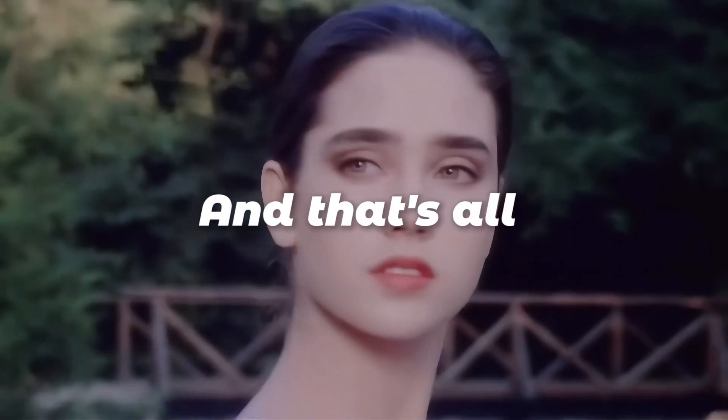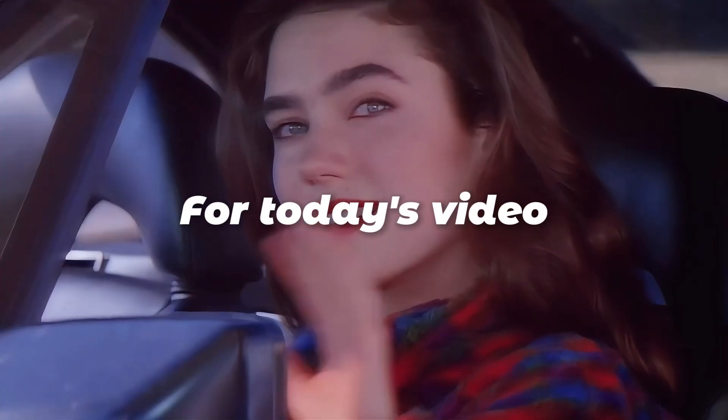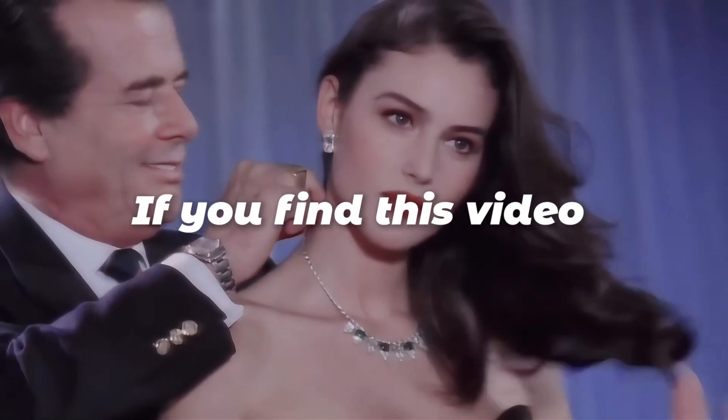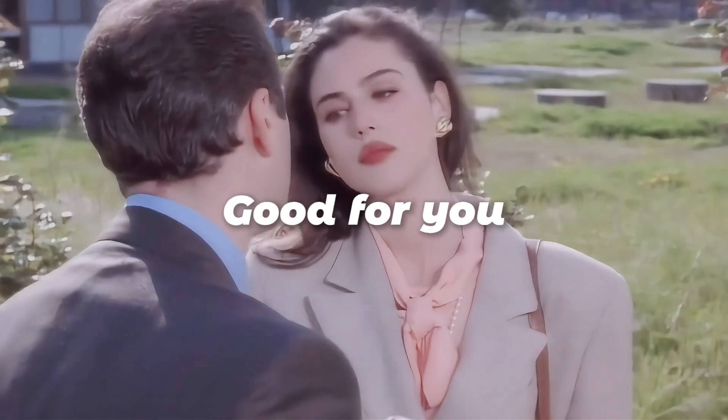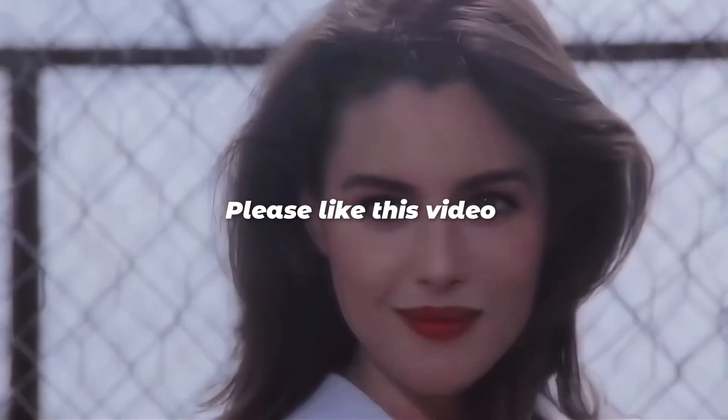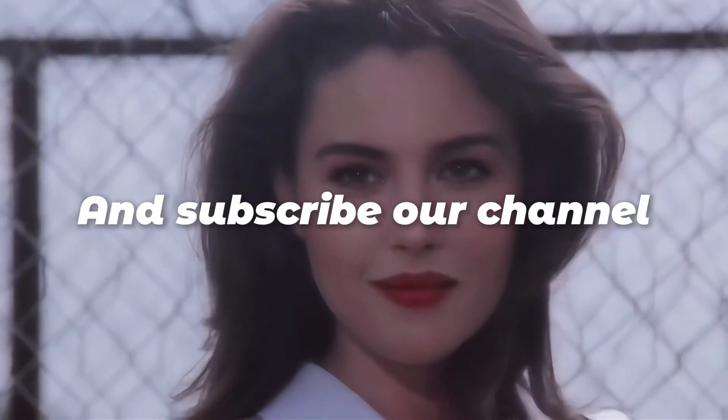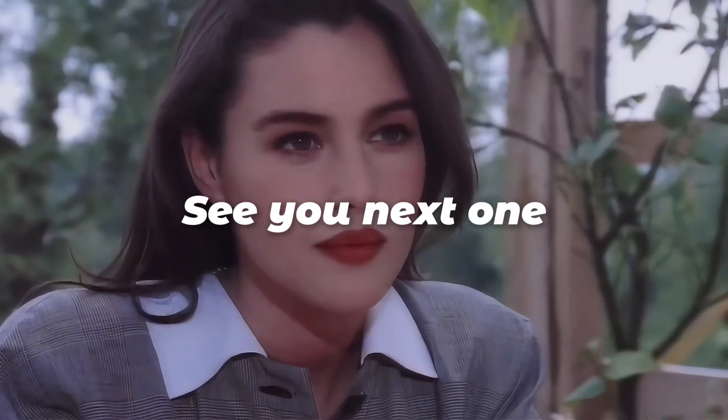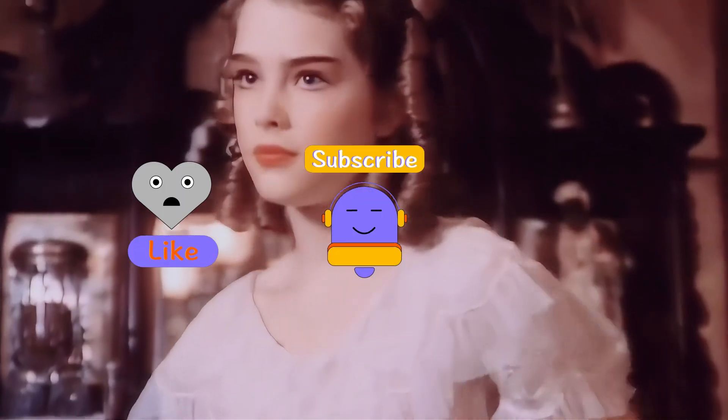And that's all for today's video. If you find this video good for you, please like this video and subscribe to our channel. See you next one.